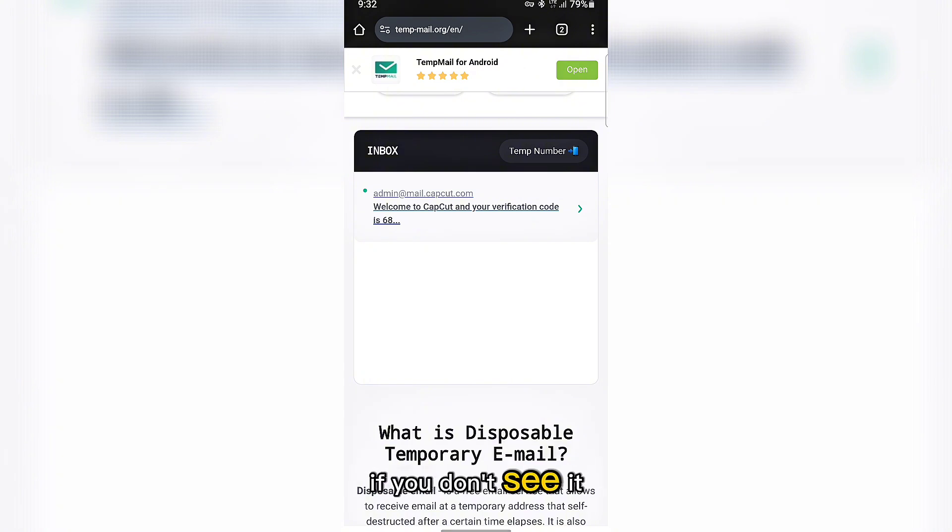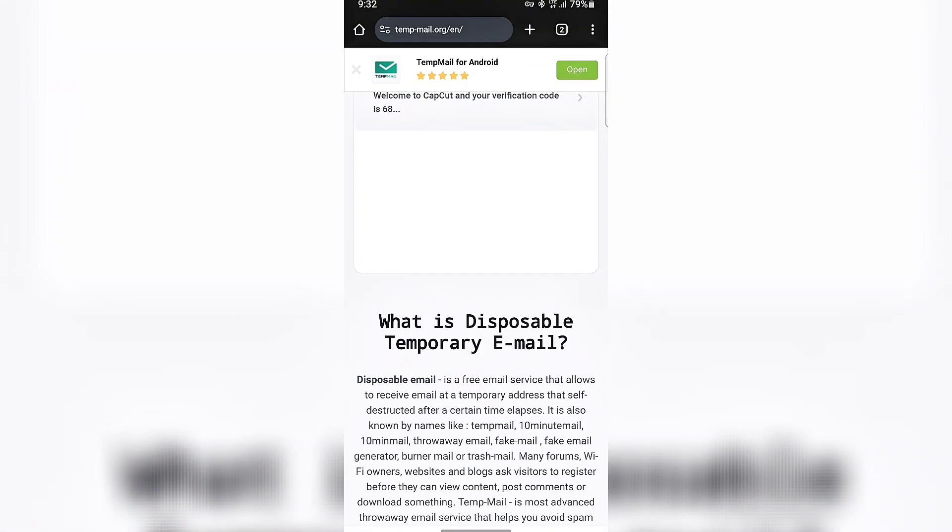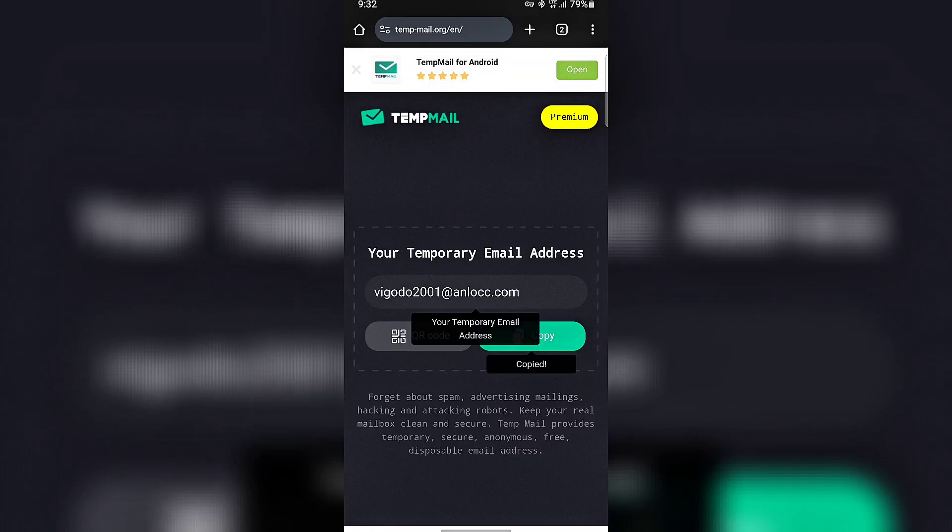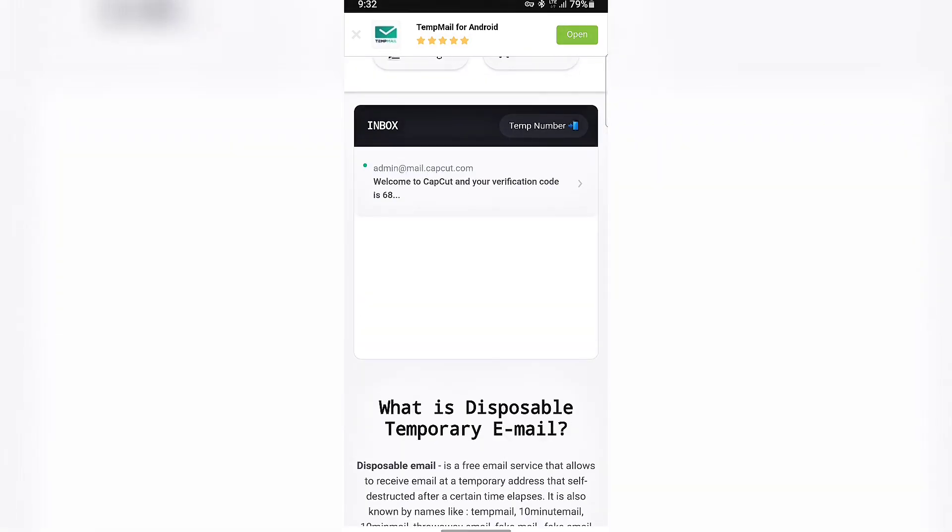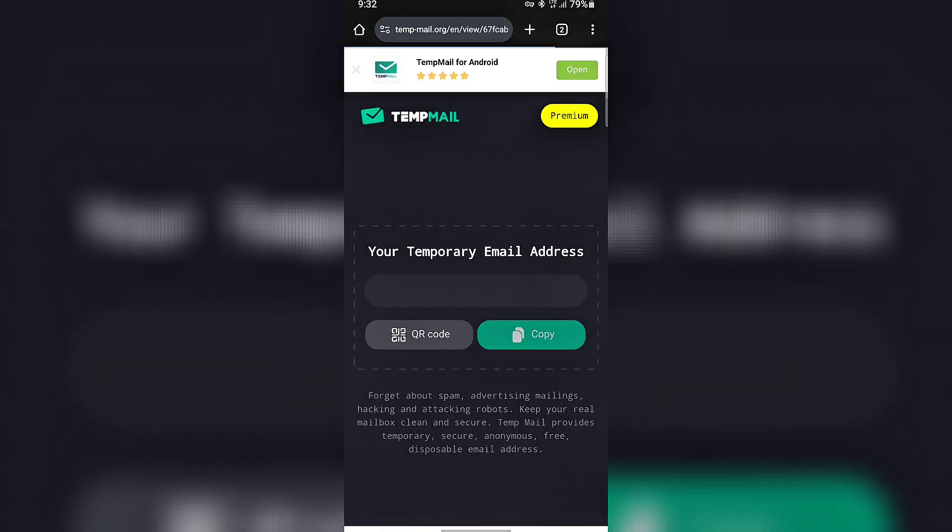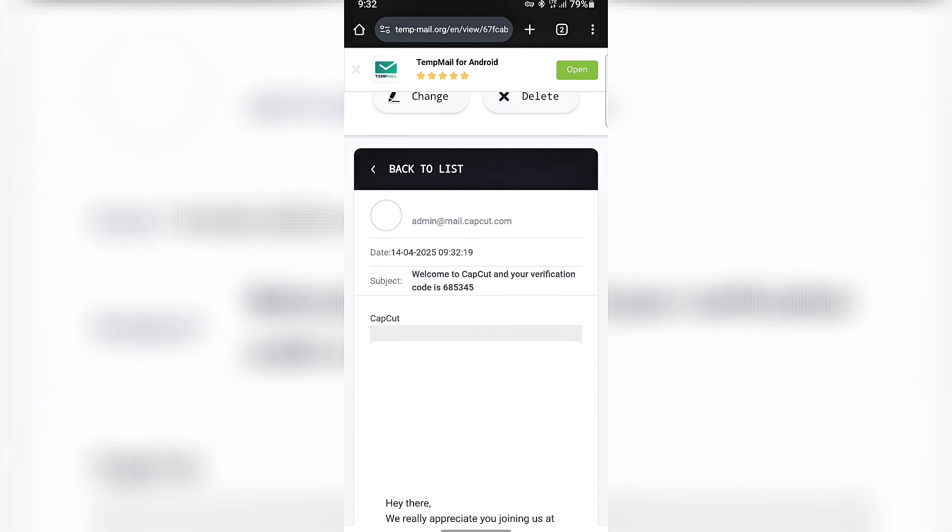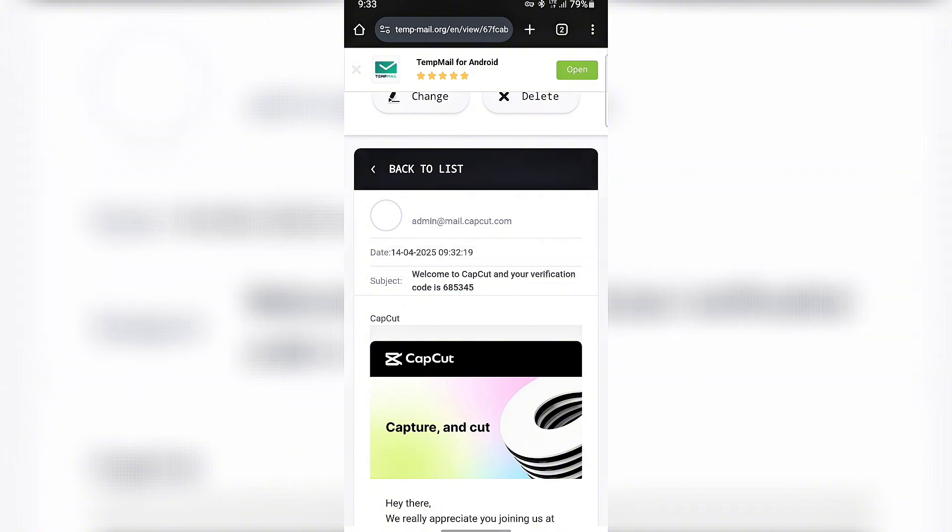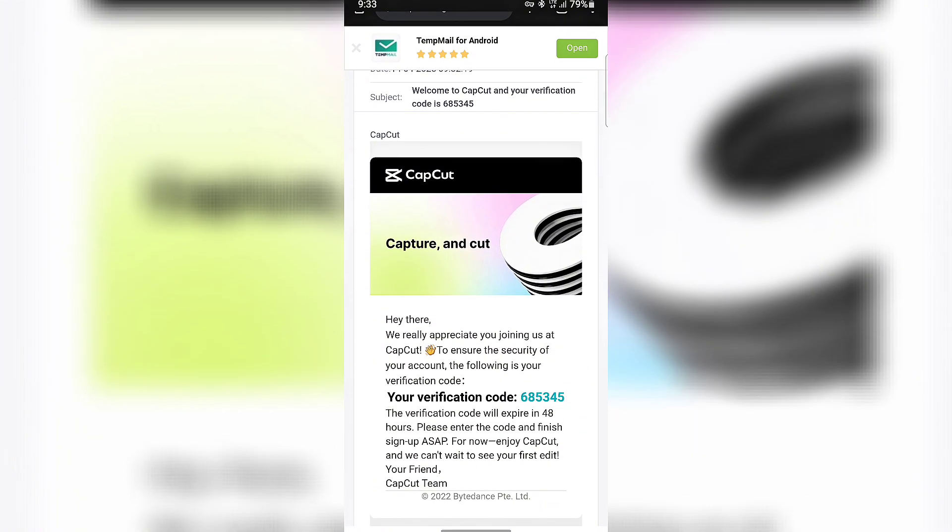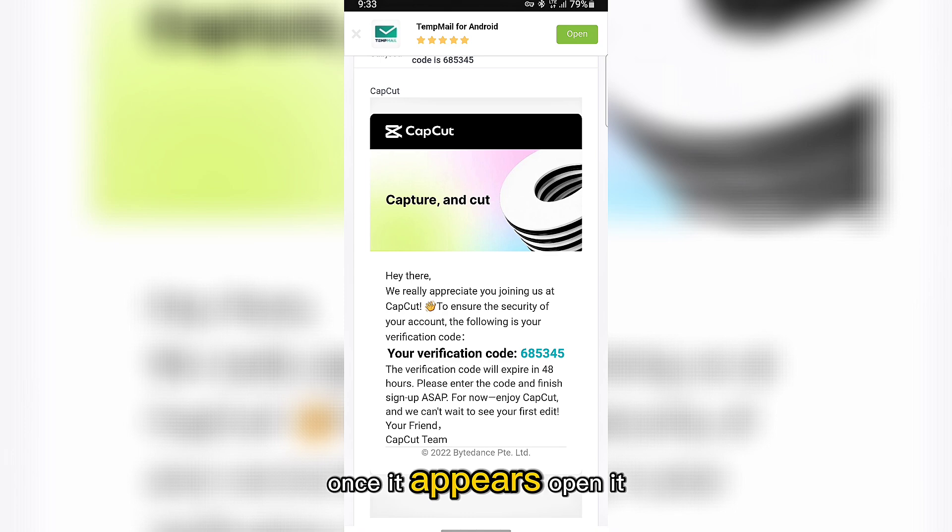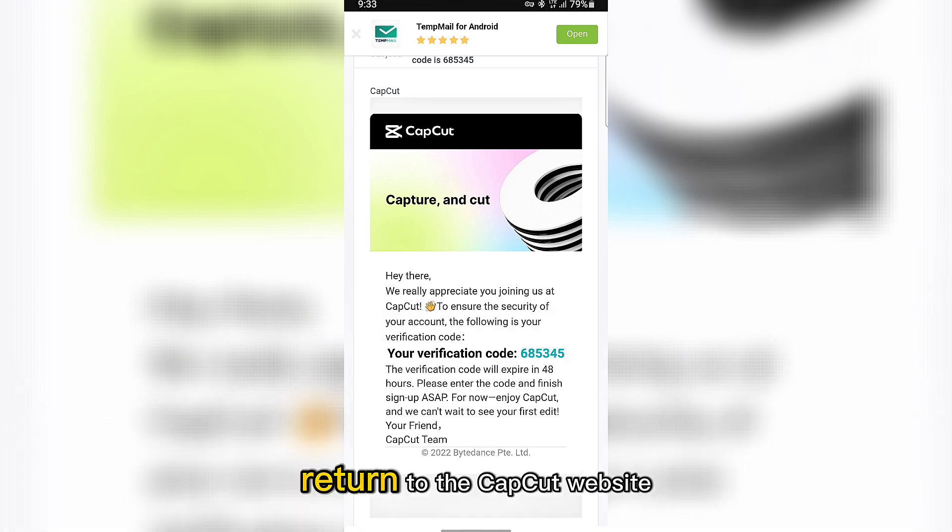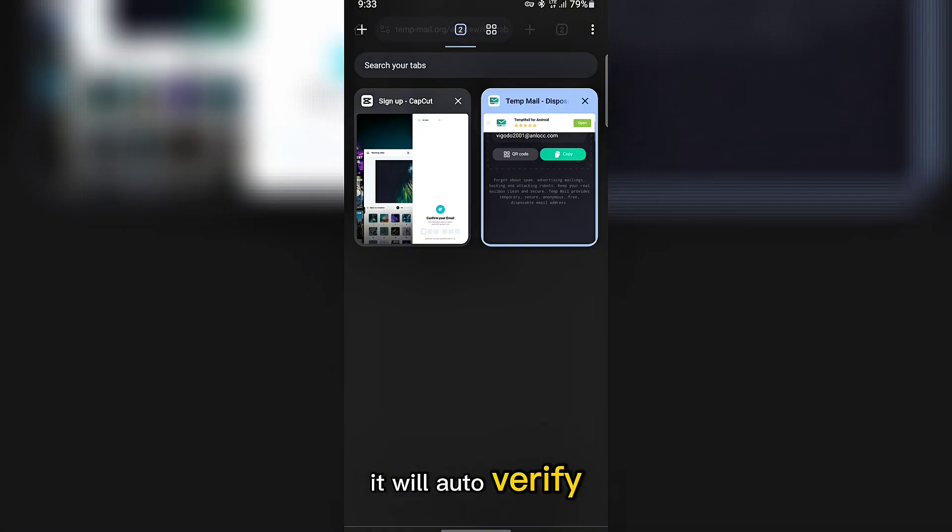If you don't see it yet, refresh the page. Once it appears, open it. Copy the verification code. Return to the CapCut website and paste the code. It will auto-verify.